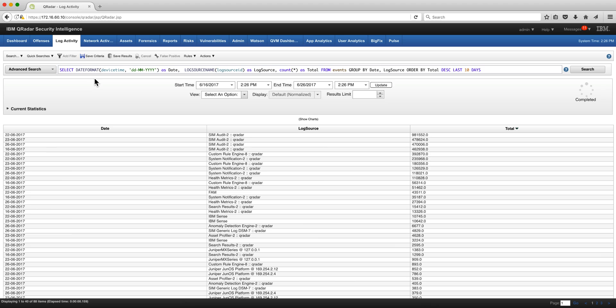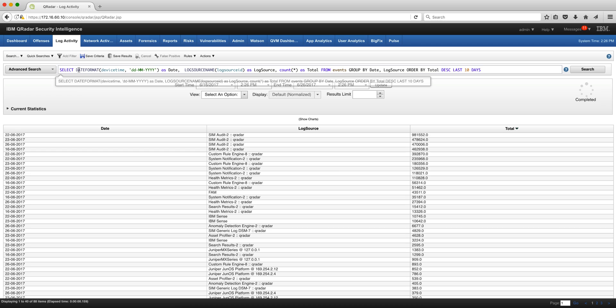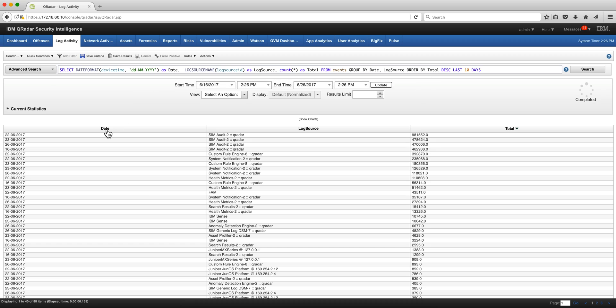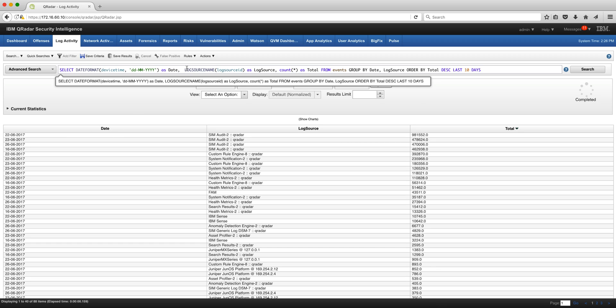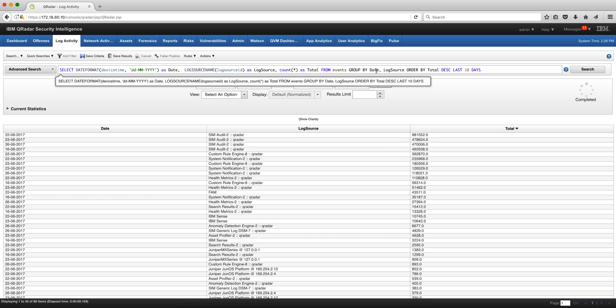But if we also want to put the date on when the total of my talkative log sources, all I need to do is insert here this date format device time. I just want the date, I don't want the time, as date, that's the name of the column. Then the rest remains the same, but when I do the group by I also put here group by date.